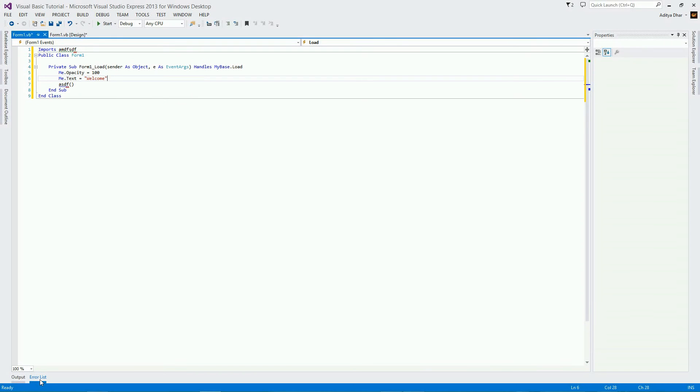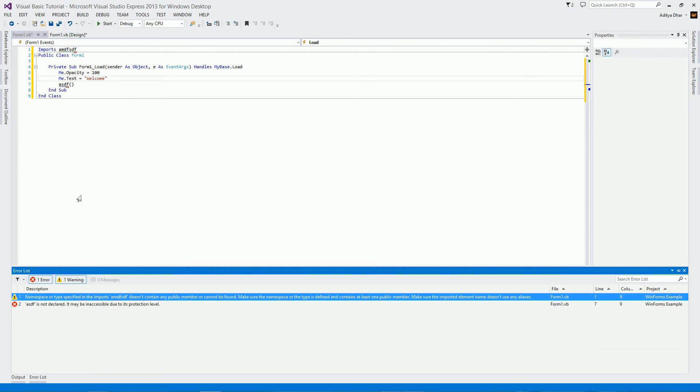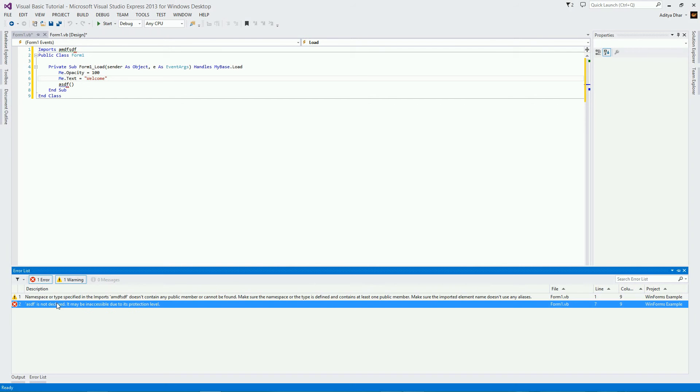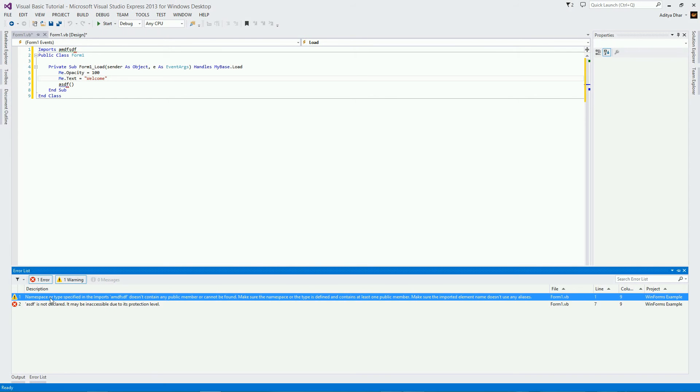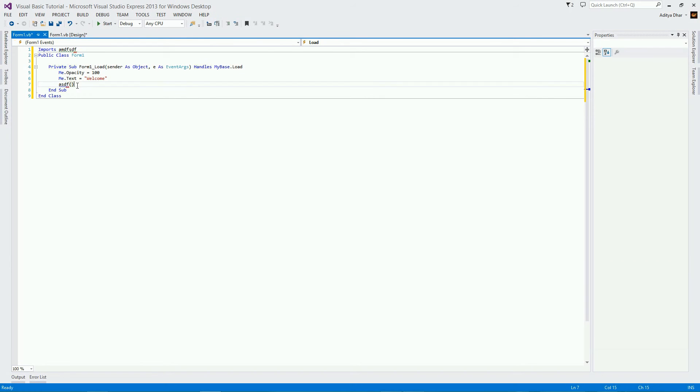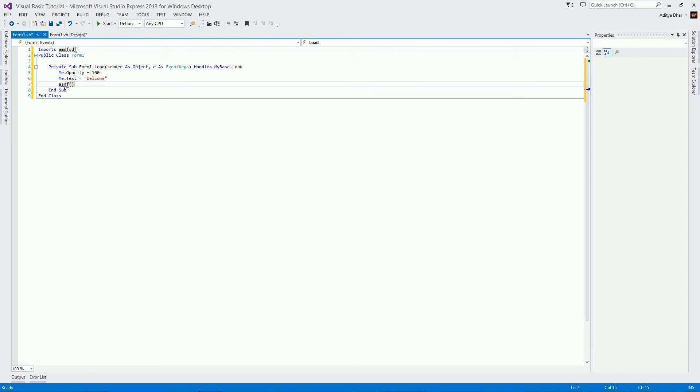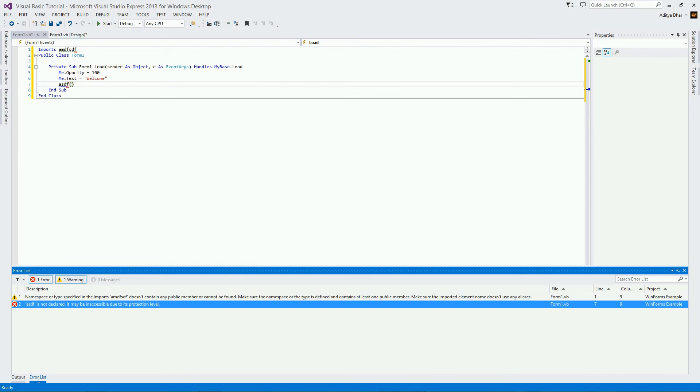Another very important window is the error list window. You can find all the different errors or warnings that you have on your program. You can find it right here, or you can find it in the view, somewhere in here. You have output and error list right here. And there is the error list. And I have two errors in here. And let me explain what types of errors you can get. There are three types of errors which can occur in programming. One is a syntax error. An error in which your code is spelled wrong, or maybe it simply doesn't exist. For example, ASDF right here is not a VB code. So this is an error, which is why it shows up in the error list right here. ASDF is not declared.